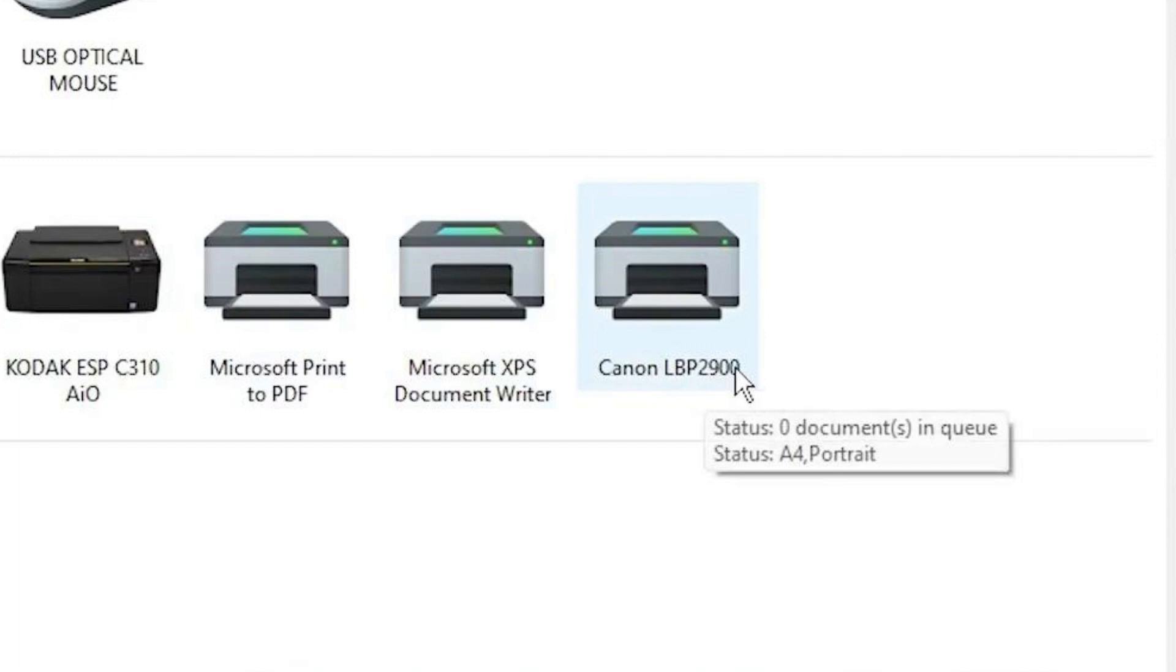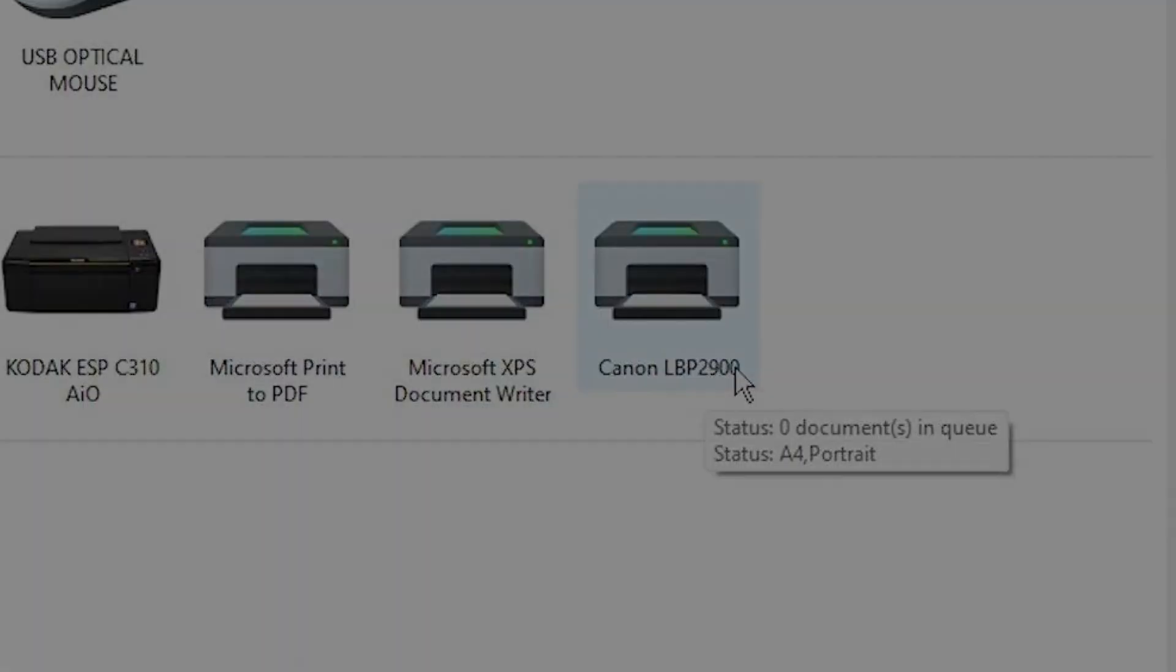This concludes our tutorial on downloading and installing the Canon LBP 2900B printer driver for Windows 10 and 11. Thank you for watching.